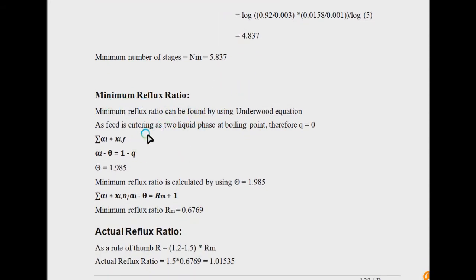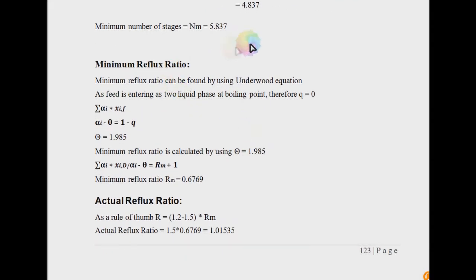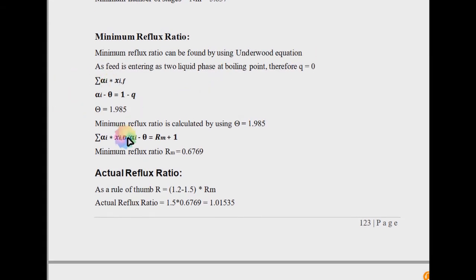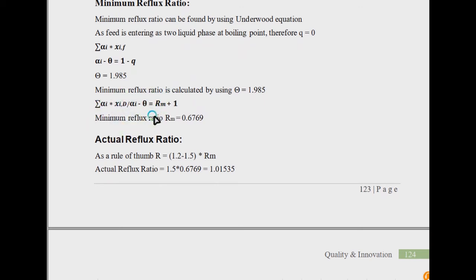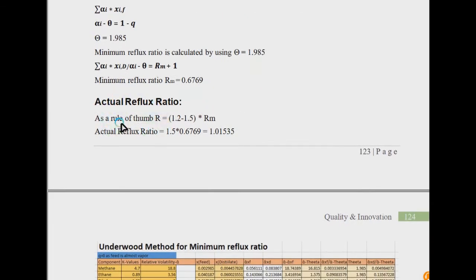Next, you have to calculate the minimum reflux ratio using the Underwood method. The Colbert method is more complex — though it depends on how it is taught. The minimum reflux ratio can be found using the Underwood method, as discussed in the last video. After calculating the minimum reflux ratio, you apply the ratios from the literature defined in the last video to calculate the actual reflux ratio.